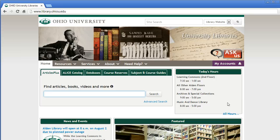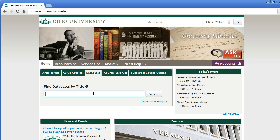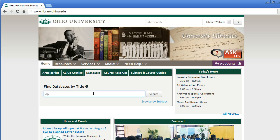It's great for those situations where you know you want to write or talk about a particular topic, but you need to choose a narrower topic for the length of your speech or paper. To get to Opposing Viewpoints, start from the Libraries homepage, then click on the Databases tab.